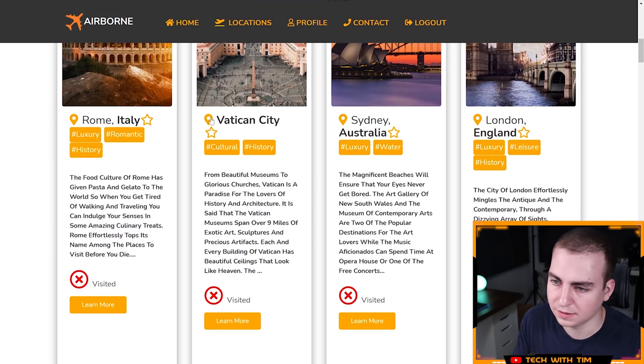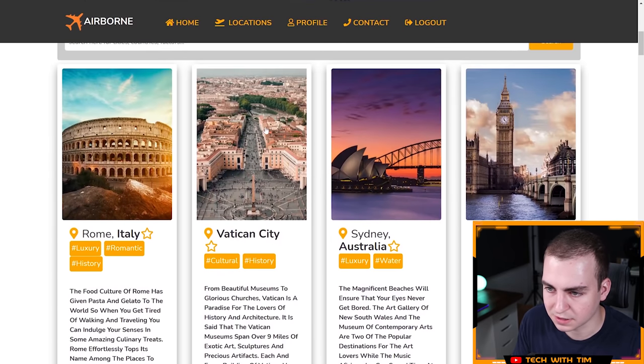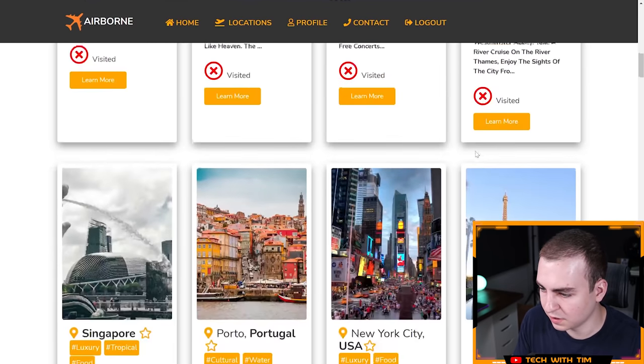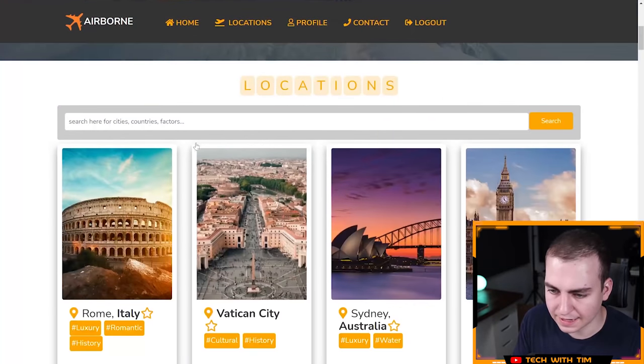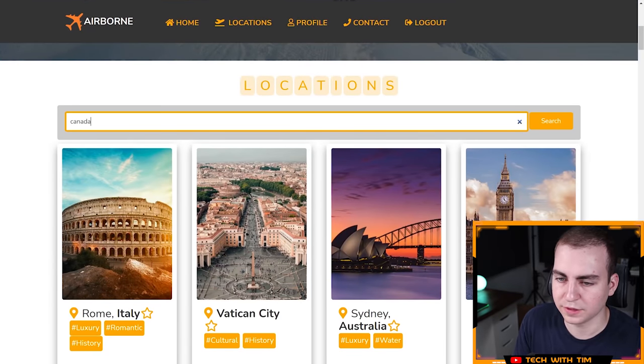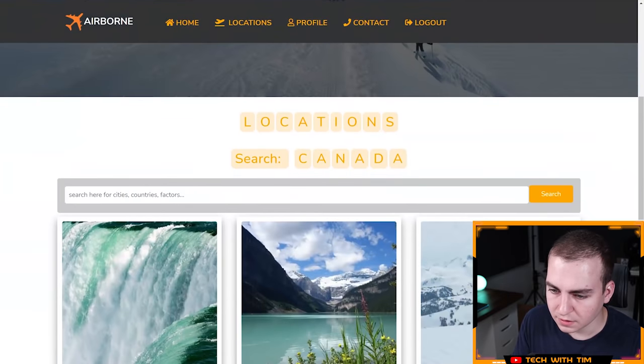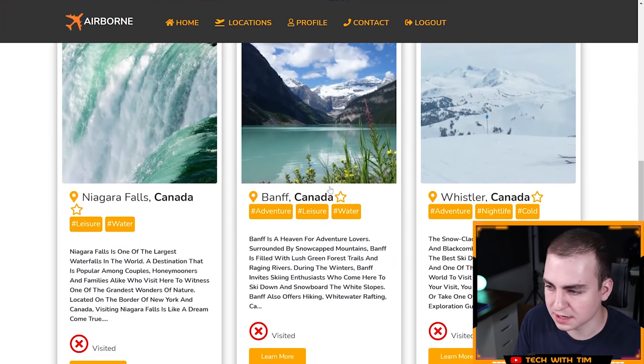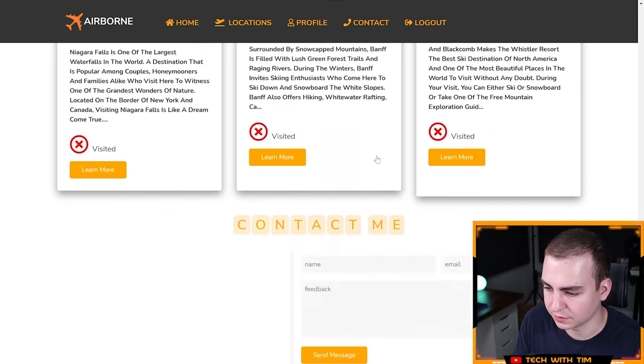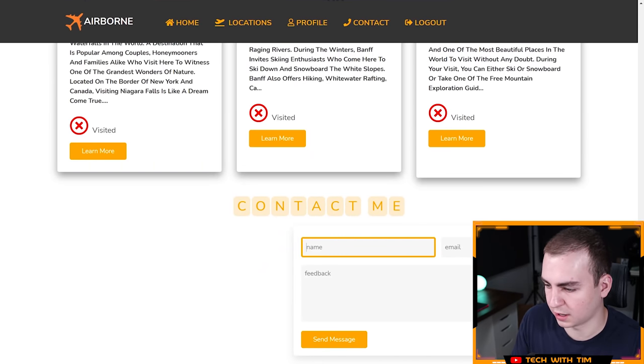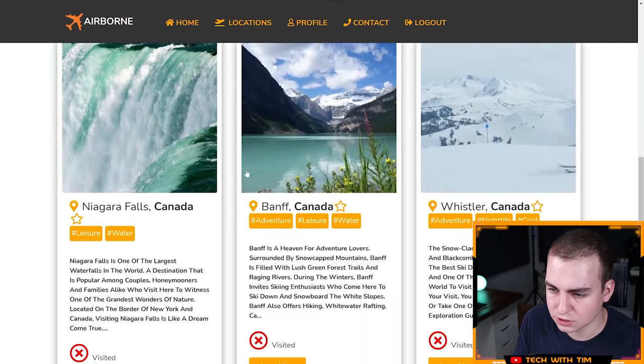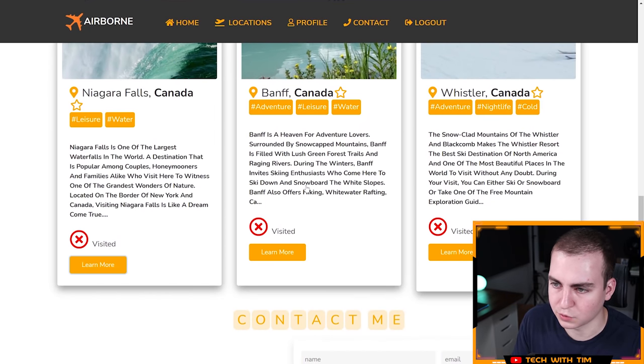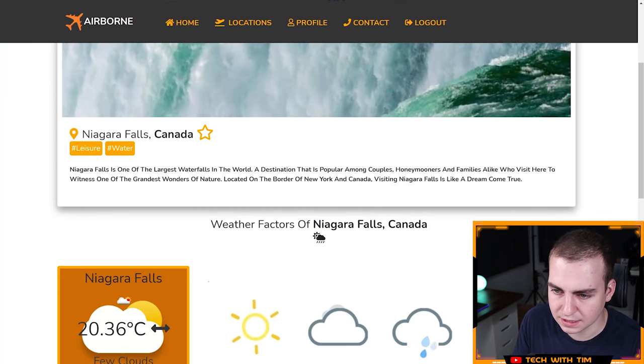I can see a bunch of different places here: Rome, Italy vacation city, not sure exactly where that is, Sydney Australia, London England. Nice. Let's search for a place. Let's see what they have for Canada. Niagara Falls, Banff, Whistler. Those are the only three places. It's a country field. That makes sense. Let's just go to Niagara Falls, learn more. Let's see.